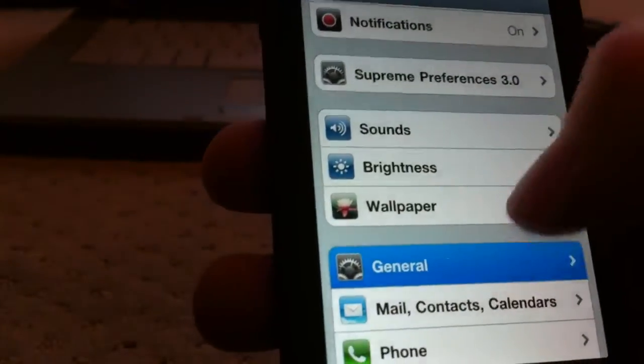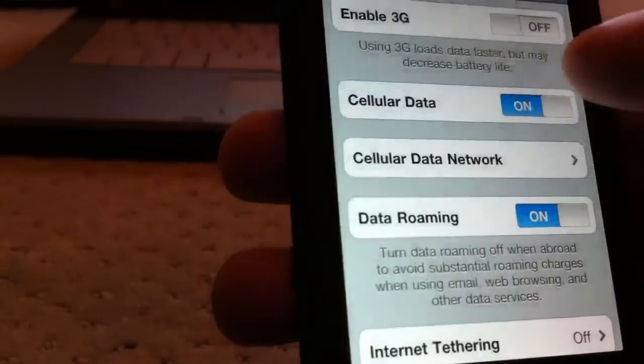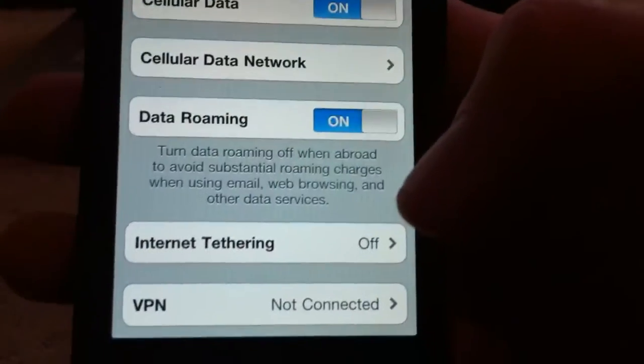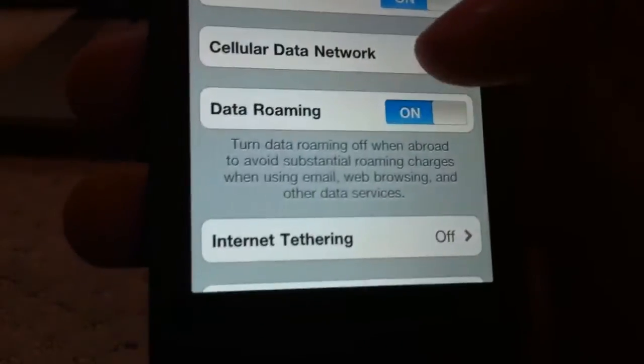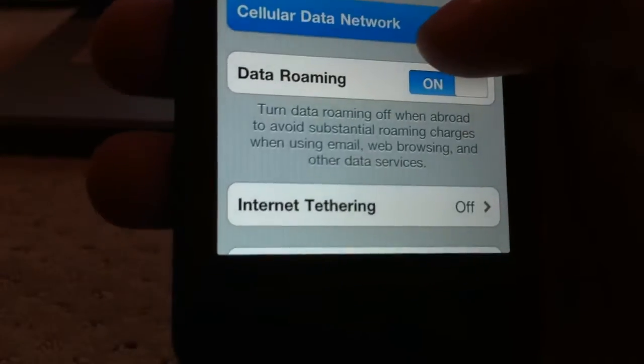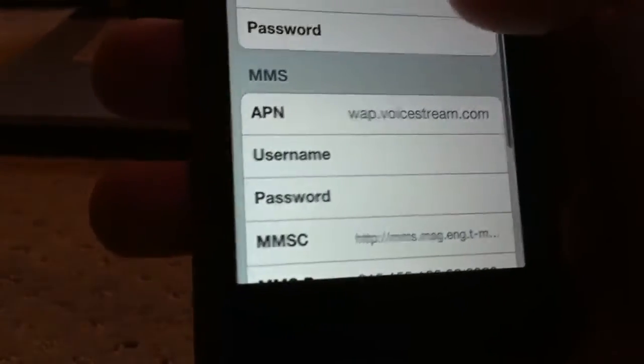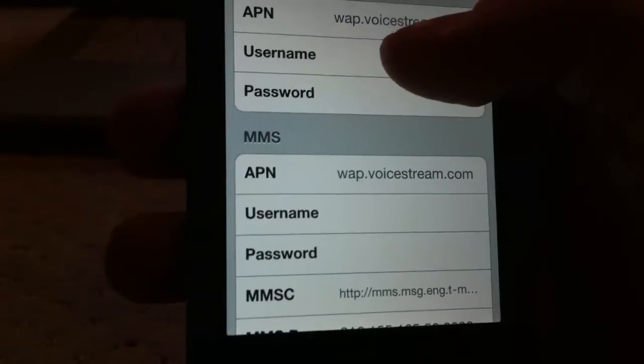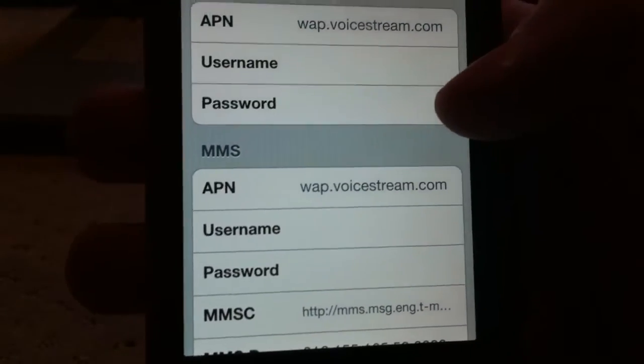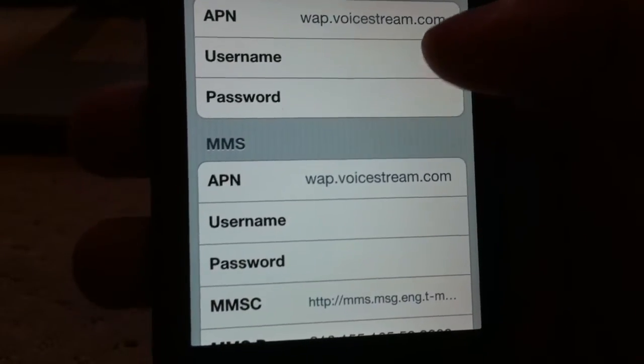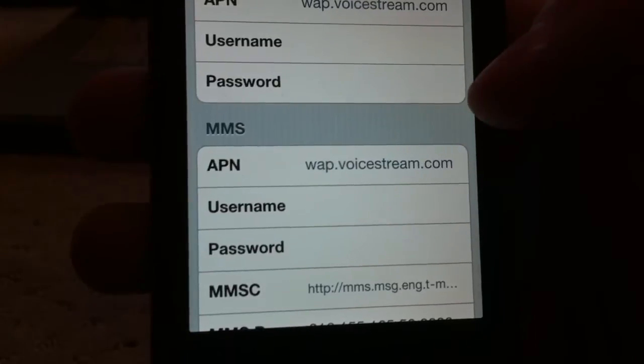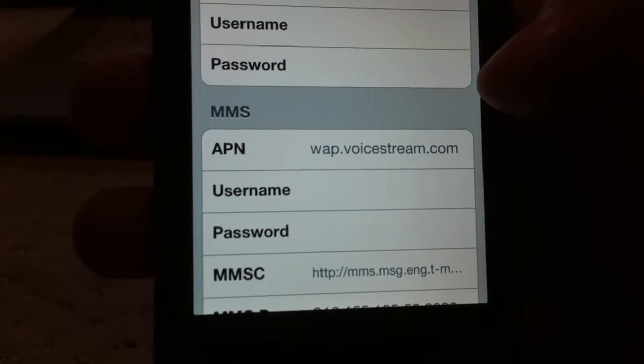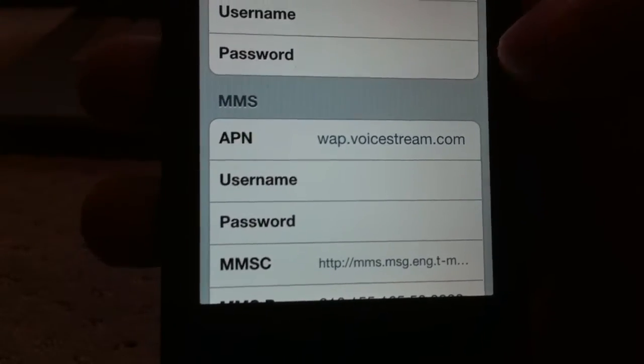With that, then go to General, Network, and then TetherMe. Once you download TetherMe, you're good to go. You don't need to do nothing with that. But for Cellular Data Network, hit that, and then you're going to need to type in WAP.voicestream.com in the top field, and then for the bottom field, WAP.voicestream.com, and then you'll be ready to go.